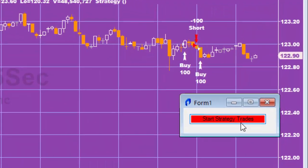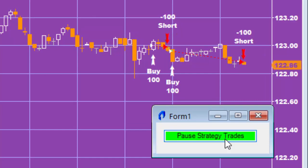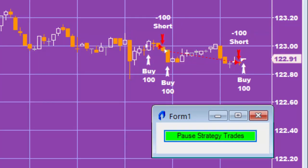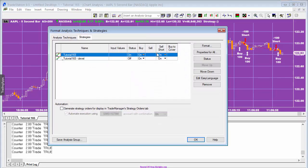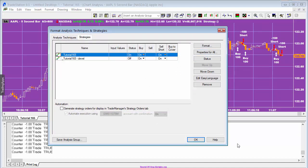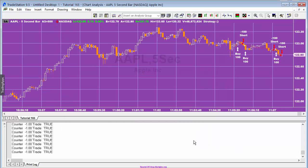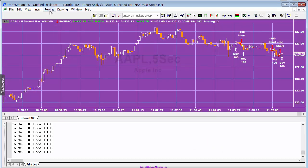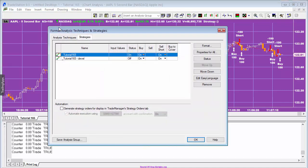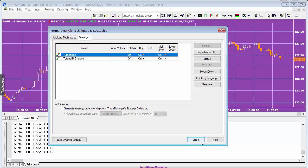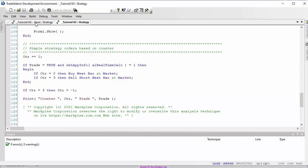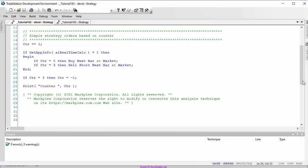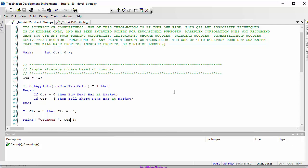Going back to the chart, you'll see that start strategy trades causes trades to recommence. This has nothing to do with the status of the strategy - that status remained on throughout. I've applied another program called 'tutorial 165 devel' to the chart, which so far just has the strategy. I'm going to show you how to create the form from scratch.